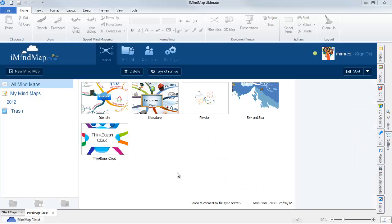You will then see the iMindmap interface. Here you will be able to access your maps uploaded to the cloud, your shared maps and maps that are shared with you, and view your contacts.